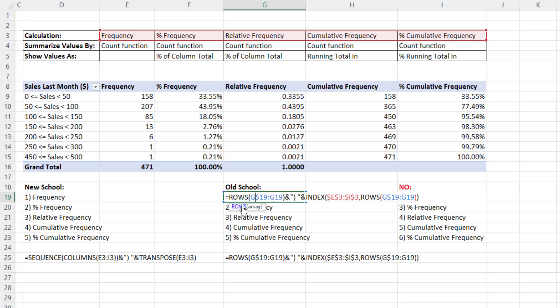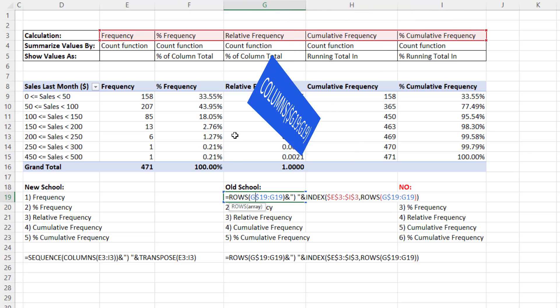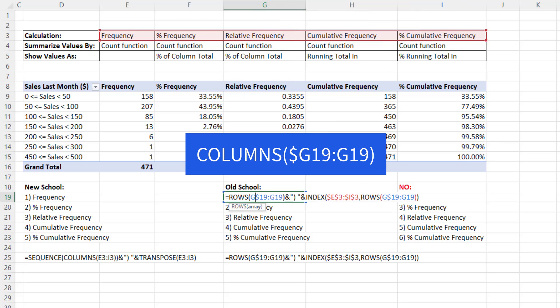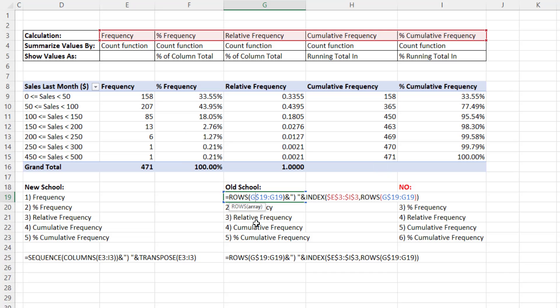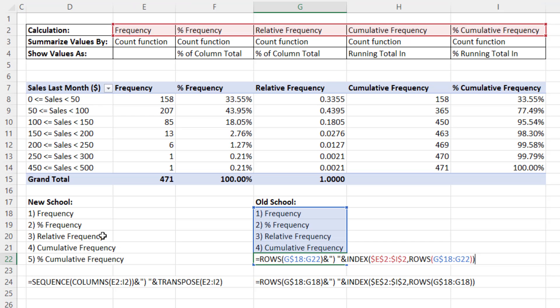But when you confine your number incrementer to a range where the formula lives and you use rows, or if you're copying across the columns you use columns and lock the column reference, that problem never happens.